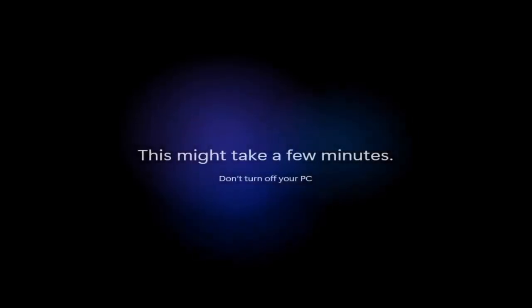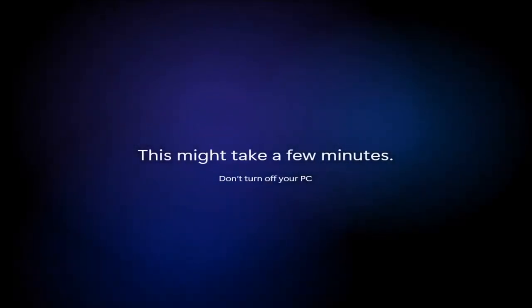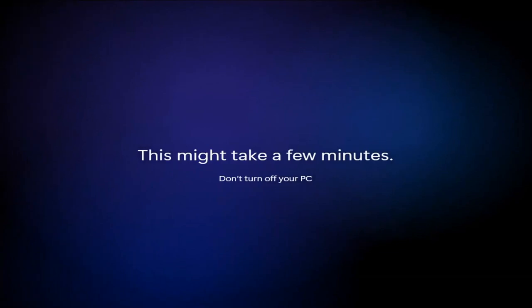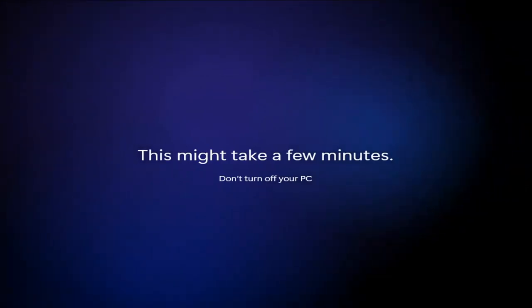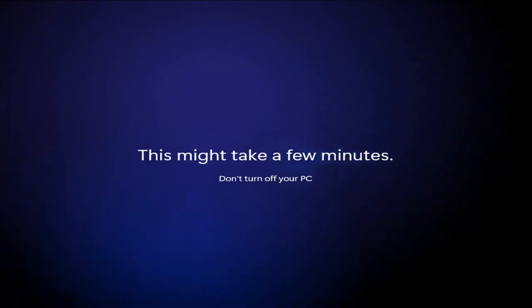We're just going to let this finish installing. I'll see you guys next time.